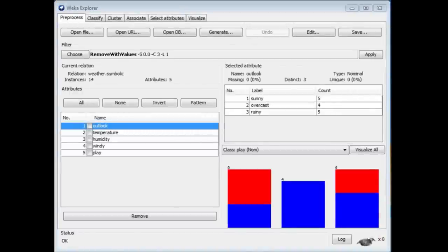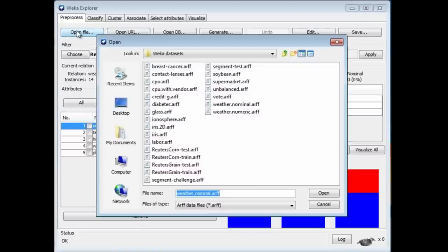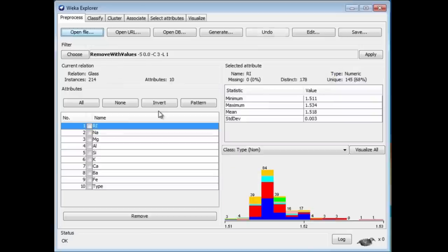Sometimes when you filter data, you get much better classification. Here's a really simple example. I'm going to open the Glass data set that we saw before. Here's the Glass data set.